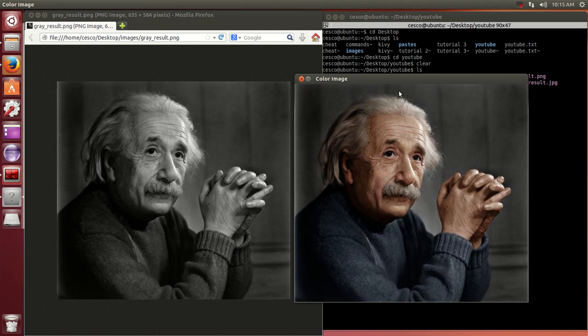But this is the color image, the original, and this one is the grayscale one.